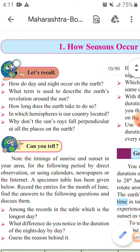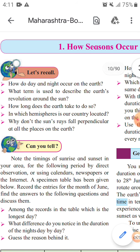At the same time that the earth spins on its axis, it also orbits or revolves around the sun. This movement is called revolution.